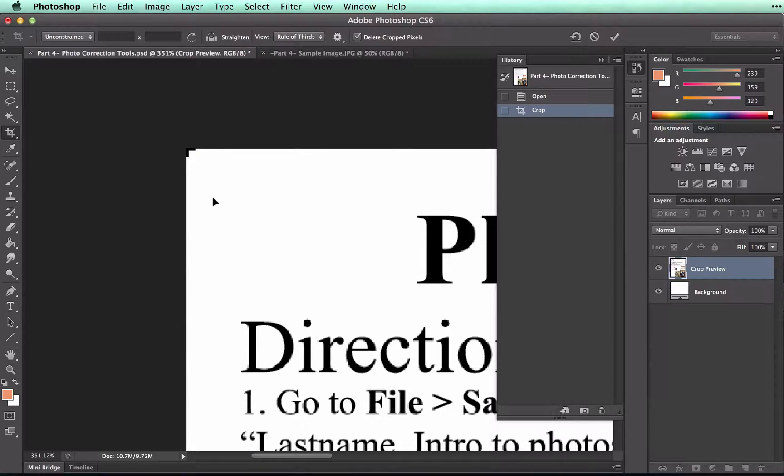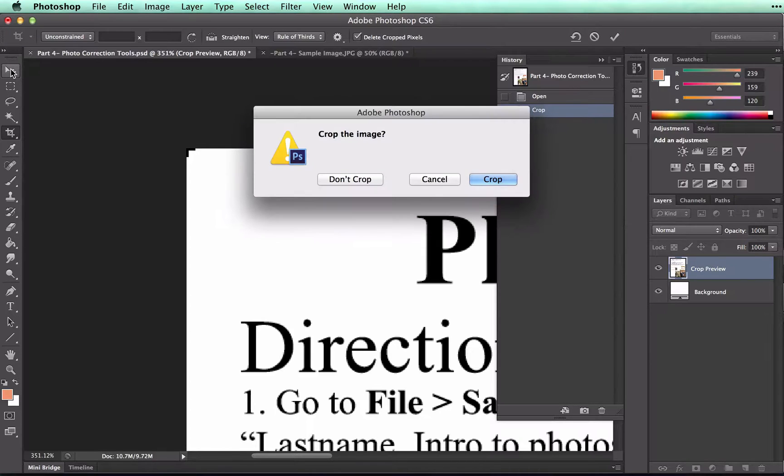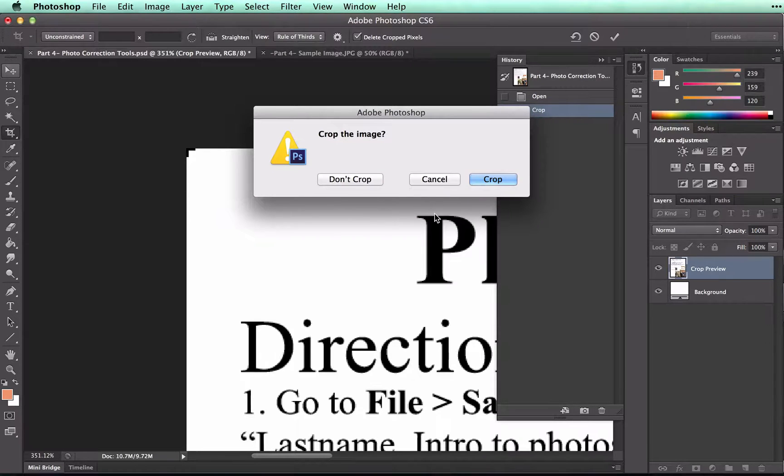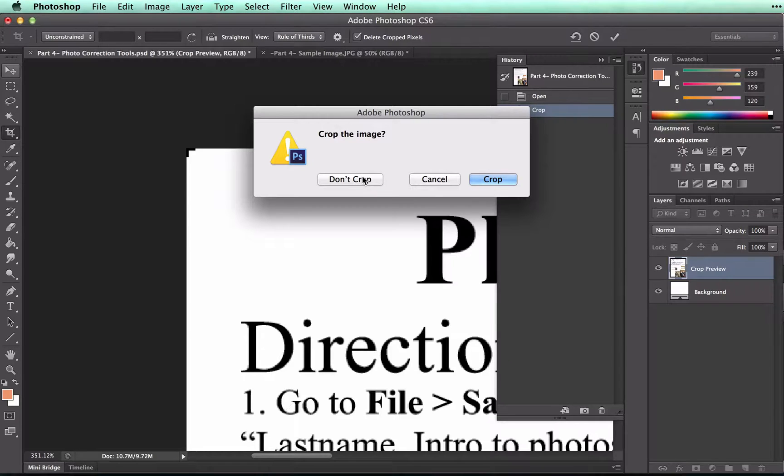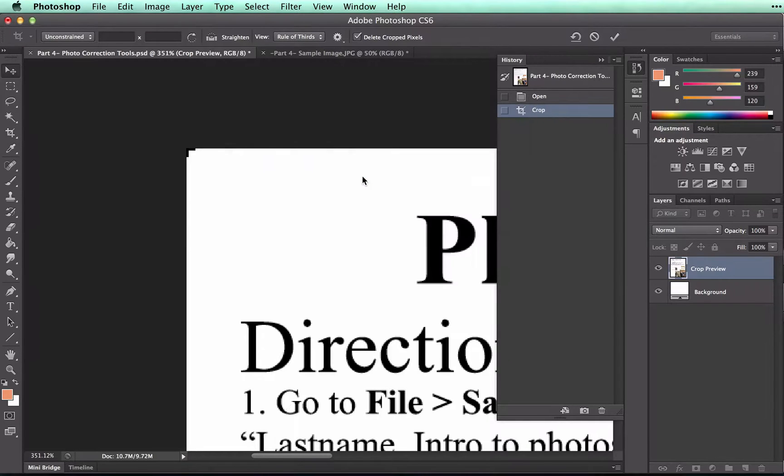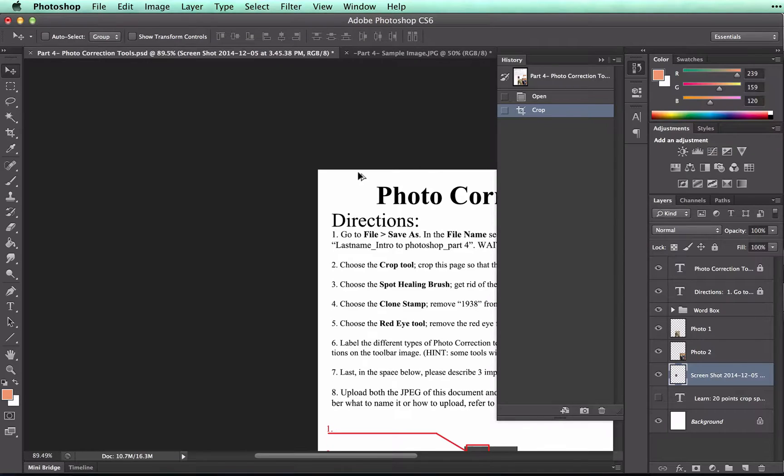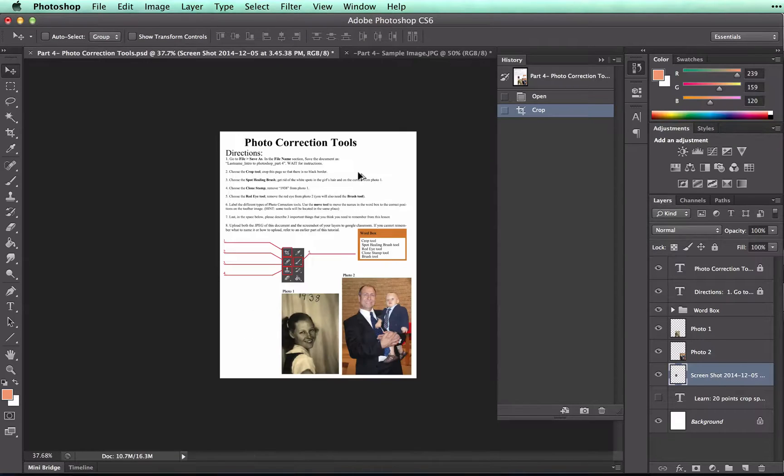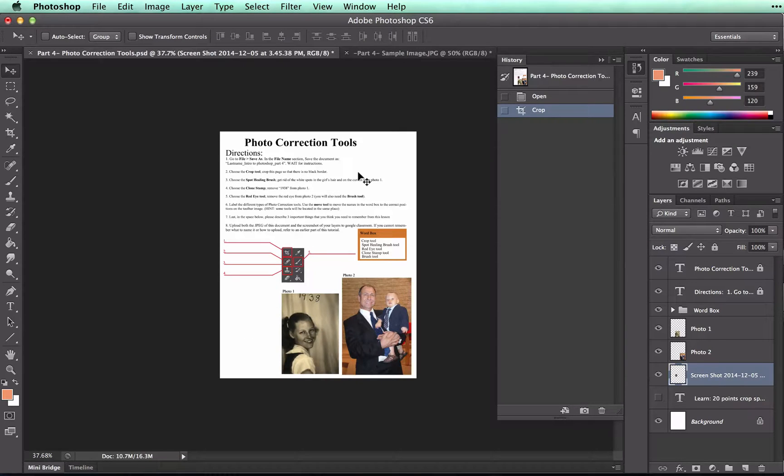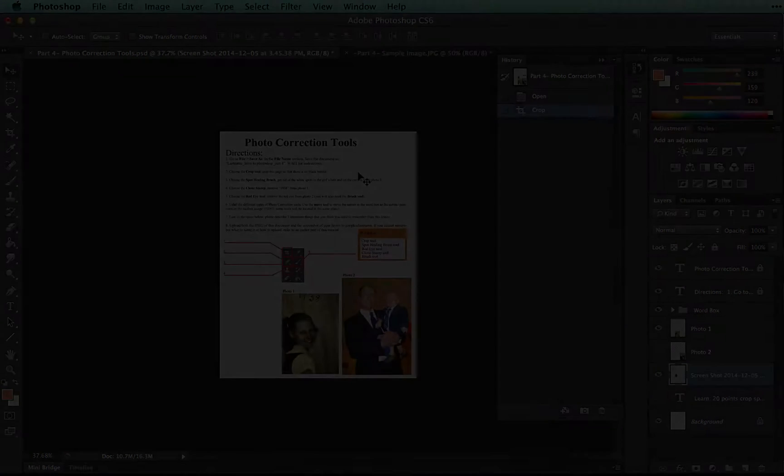And to exit the crop tool, you can just switch to a different tool. And it'll ask me if I want to crop. I didn't really do anything, so I can press Don't Crop. And I'll scroll out again. And that looks pretty good. So take a moment and complete the second set of instructions.